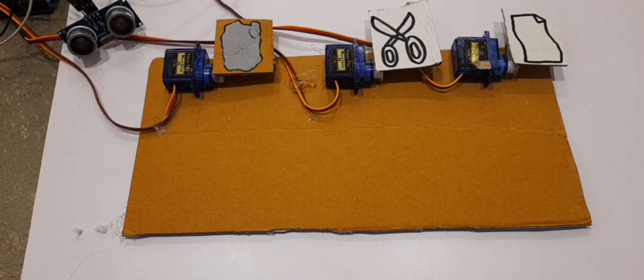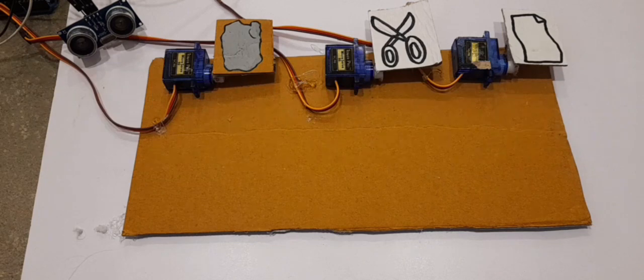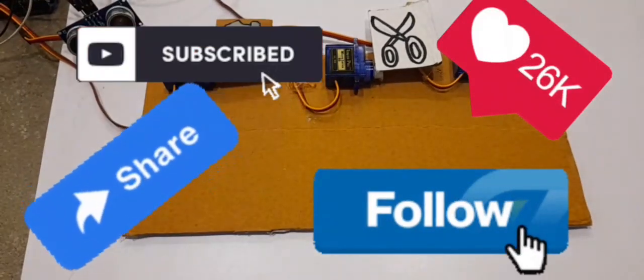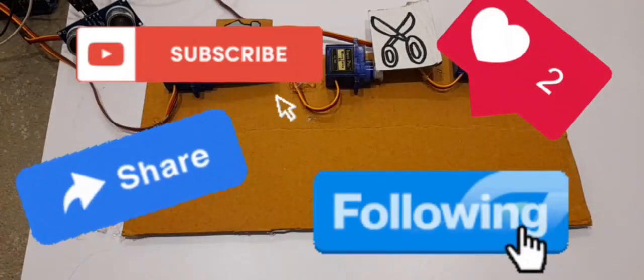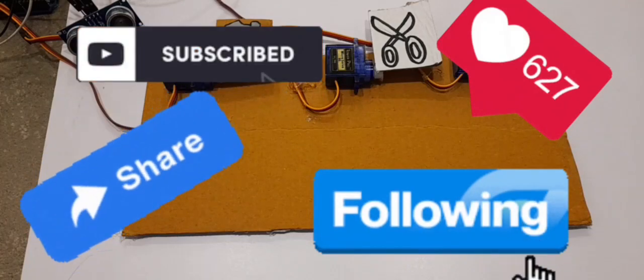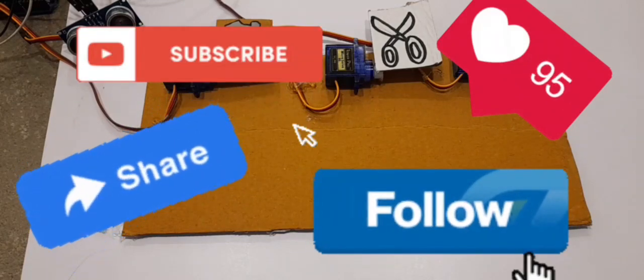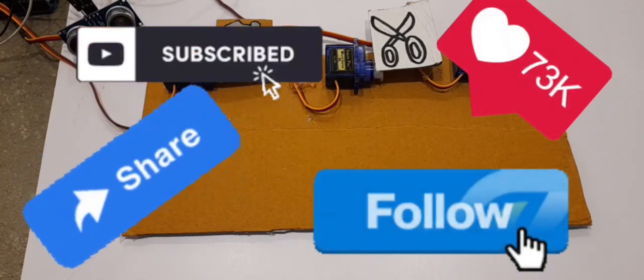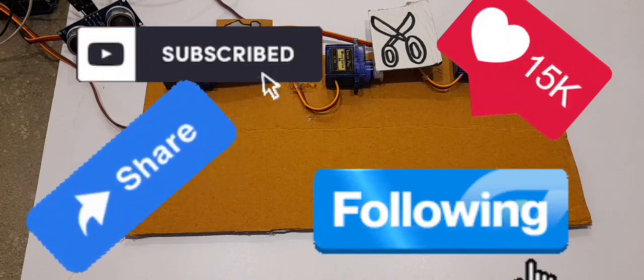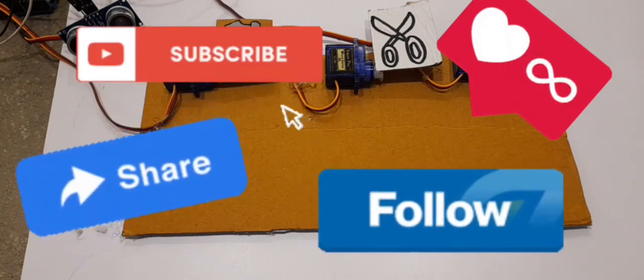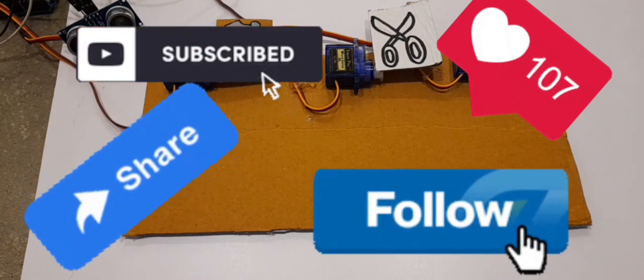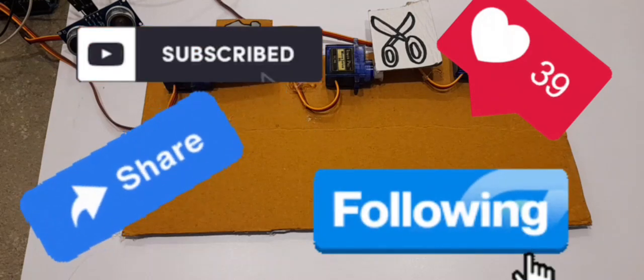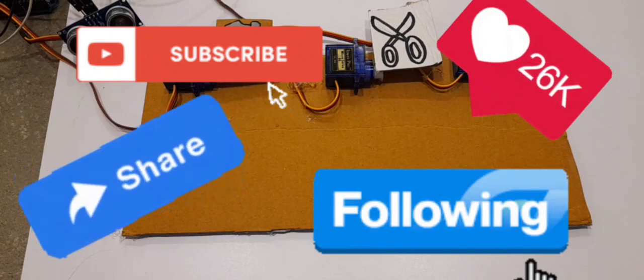I hope you guys liked this video. If you did, make sure to hit that like button, subscribe to my channel and turn on post notifications so that you never miss any of my videos. Also, make sure to follow me on Instagram and share this video with all your friends so that they don't miss this.